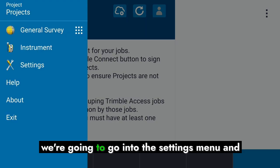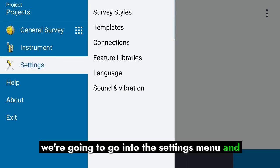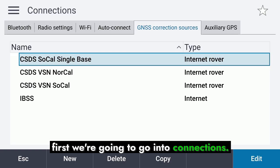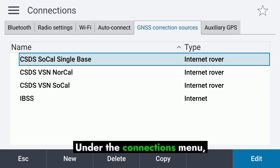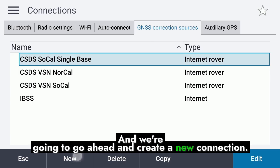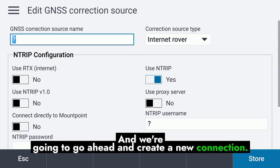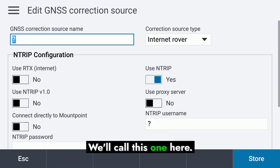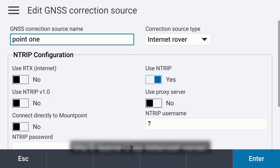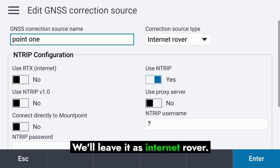To do that, we're going to go into the settings menu and first go into Connections. Under the Connections menu, we'll select the GNSS Corrections Sources tab and go ahead and create a new connection. We'll call this one PointOne and leave it as Internet Rover.